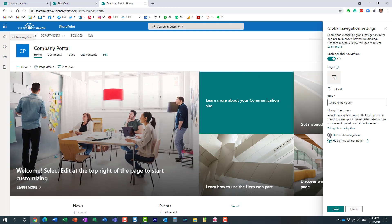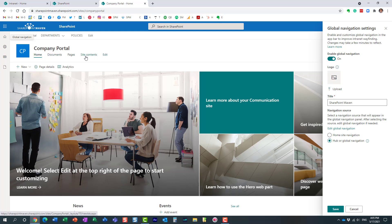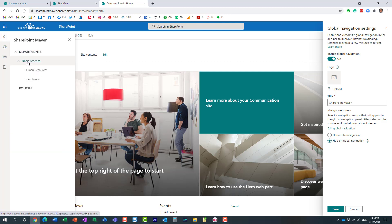First of all, you can use the home site navigation. If you click on this radio button, whatever navigation you set up on the home site — the local navigation — that's the navigation that will show up when people click on the home icon.